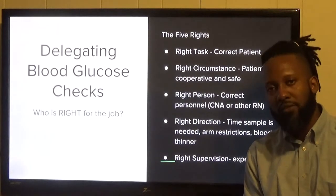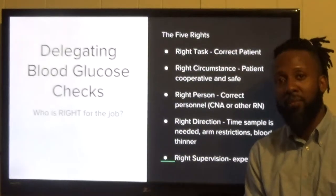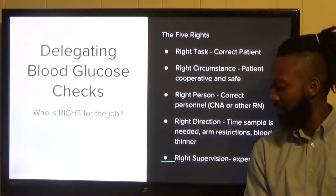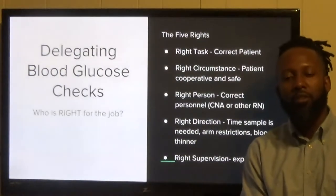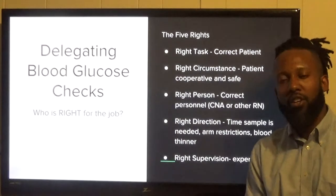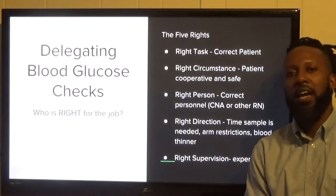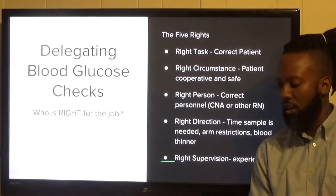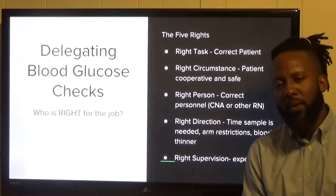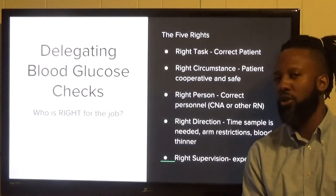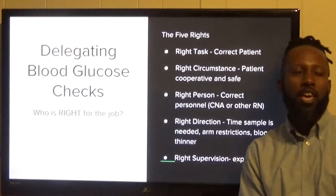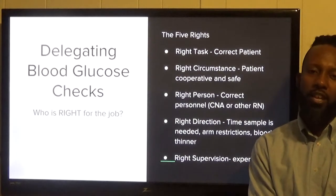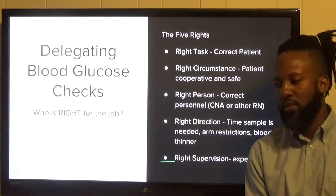The right circumstance means ensuring it is safe to go into the patient's room — some patients may be agitated, and you don't want to send someone into an unsafe situation. The right person matters too; you can't have the janitor checking blood sugar — it should be a nursing assistant or another nurse. The right direction accounts for patient restrictions, such as a mastectomy on one side or a neurological condition, that prevent using a particular arm for a finger stick or venipuncture. Make sure you communicate these directions to whoever is assisting you.